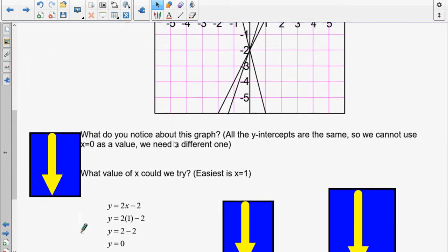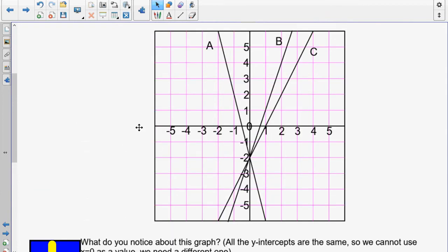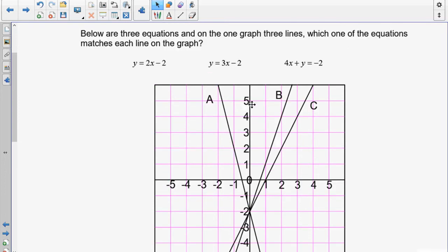Looking up here, where is (1, 0)? x is first, so go to 1 and stay at 0 on the y-axis — that is line C. So we know the first equation, y equals 2x minus 2, is line C.